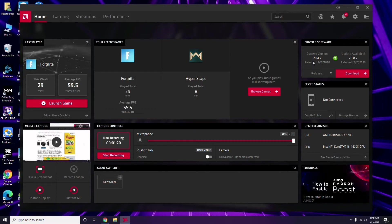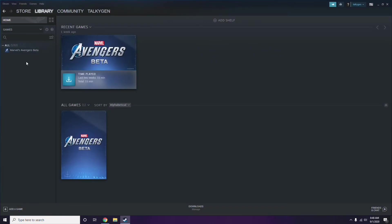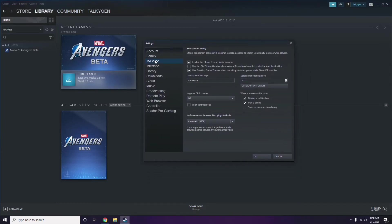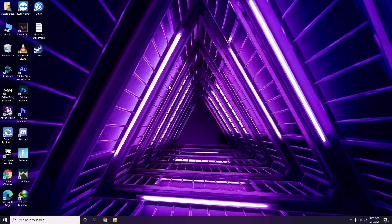Updating the graphic drivers can fix the issue most of the time. Next, you need to disable the Steam overlay from the Steam app. Click on Steam, go to Settings, then go to the In-Game option. From there, uncheck the box to disable the Steam overlay while in-game, then click OK.